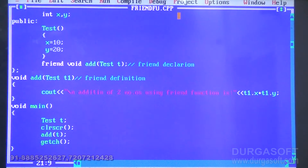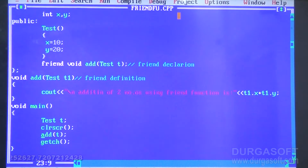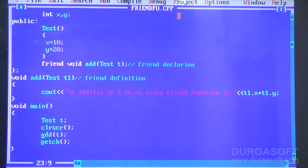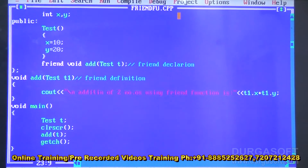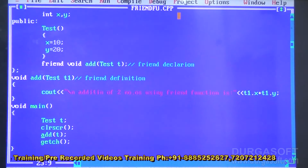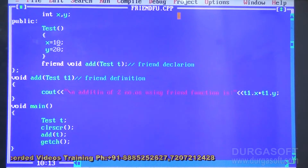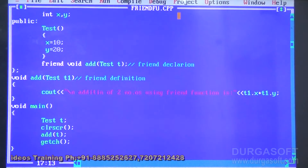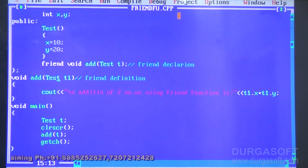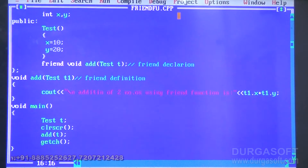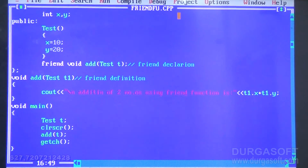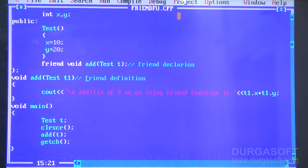In the main function, first I have created one object called T of type test. Then I call add(T). This time we are calling the add function without any object prefix, because a friend function does not require any object — it is a whole component of the class. So a friend function can be called as add(T), where T is an object of test class with X equal to 10 and Y equal to 20. T is passed and received as T1 inside the friend function, which then accesses the X and Y values using T1.